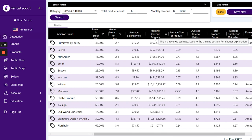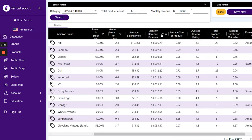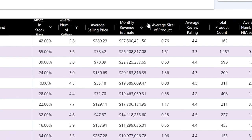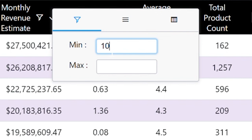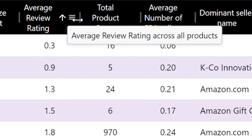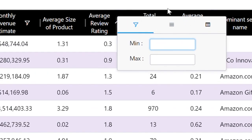For the monthly estimated revenue, I'm going to sort by the most so I can see the biggest brands in this category, and then I'll set a minimum of $10,000 a month. For the average review rating, I'm going to set the minimum to three — I don't want to be selling products with low reviews, as that usually leads to problems or returns. So I set it to three for the entire brand.